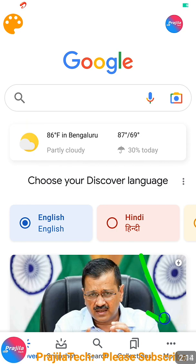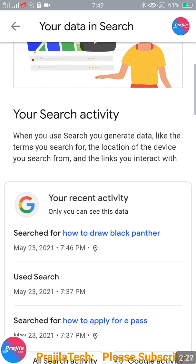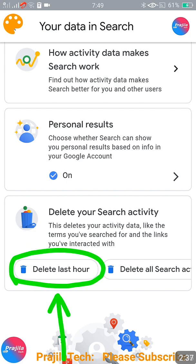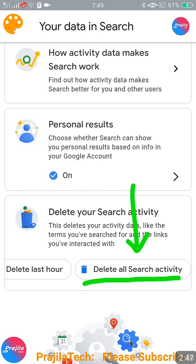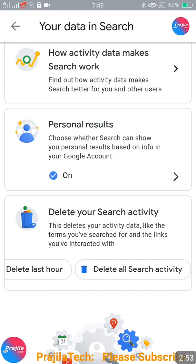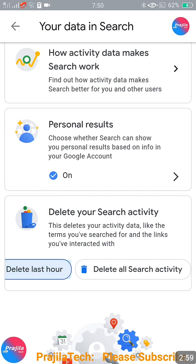Now, how to quickly delete one hour of data — you can also delete all data, and I will show you both options. Click on the three dots at the bottom right of the Google app, then click on 'Your data in Search'. If you scroll down a little after your recent search activity, you can see the 'Delete your search activity' option. Under this you get 'Delete last hour', which deletes whatever you browsed in the last hour. You can also use 'Delete all search activity' to remove everything till date.